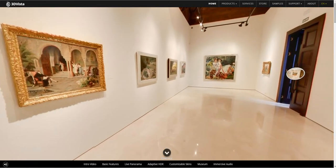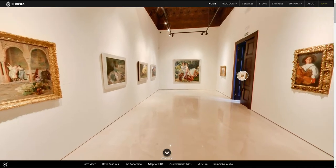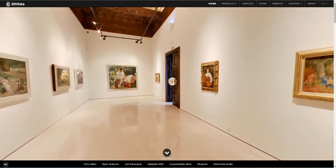3DVista's pop-up images are especially useful for museums, expositions, and places that are full of visual details.